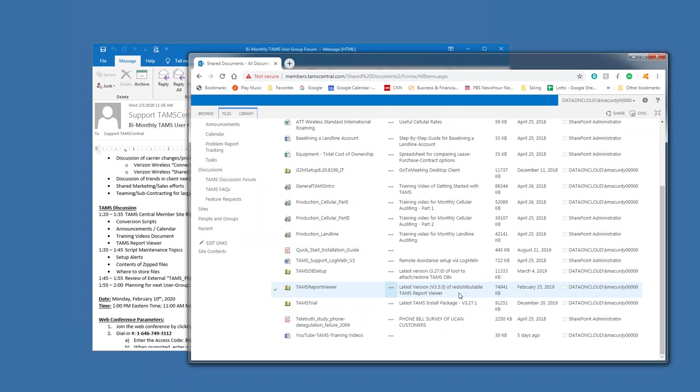So, anyway, I just wanted to kind of highlight that, that that's also available for download here.